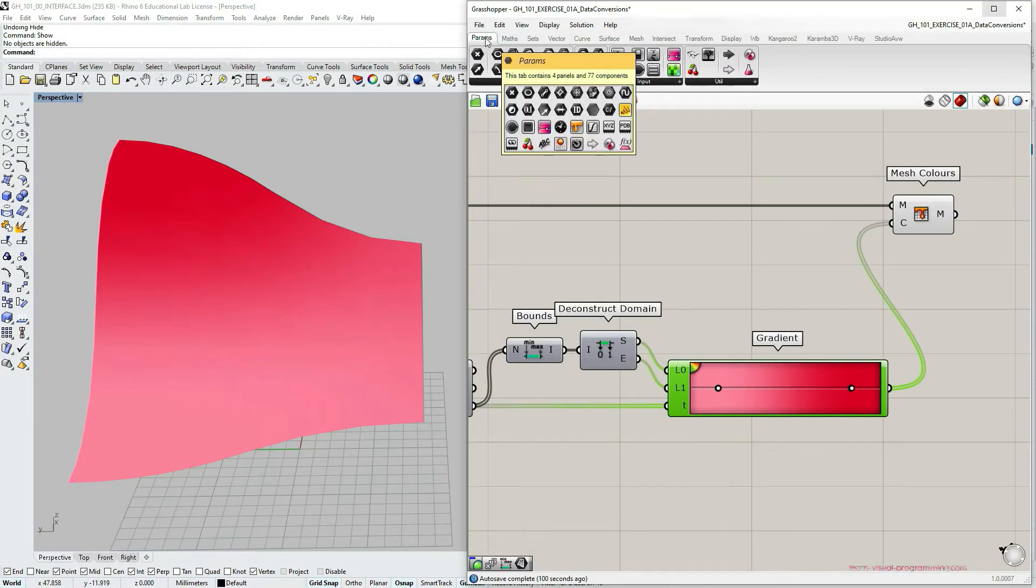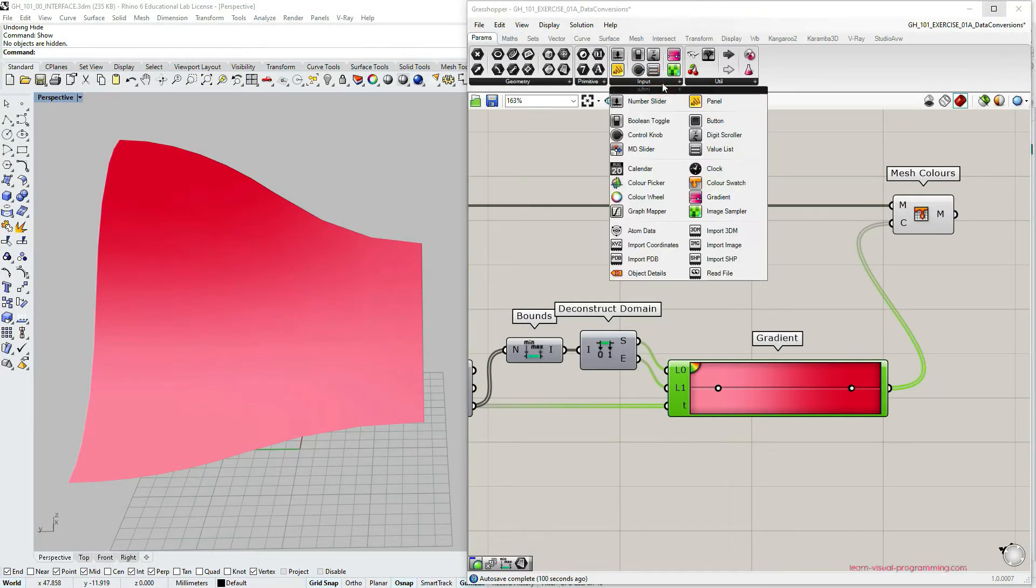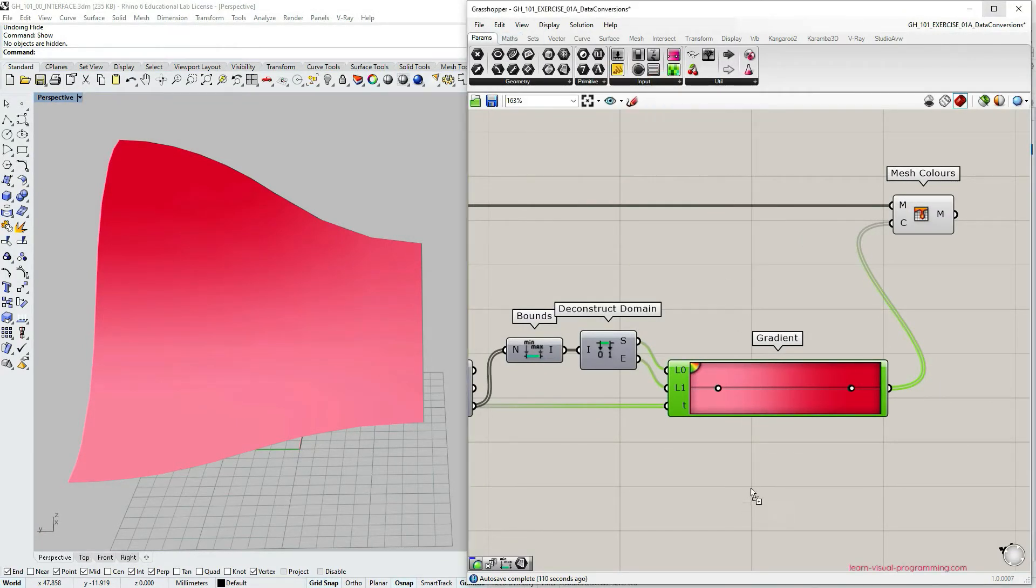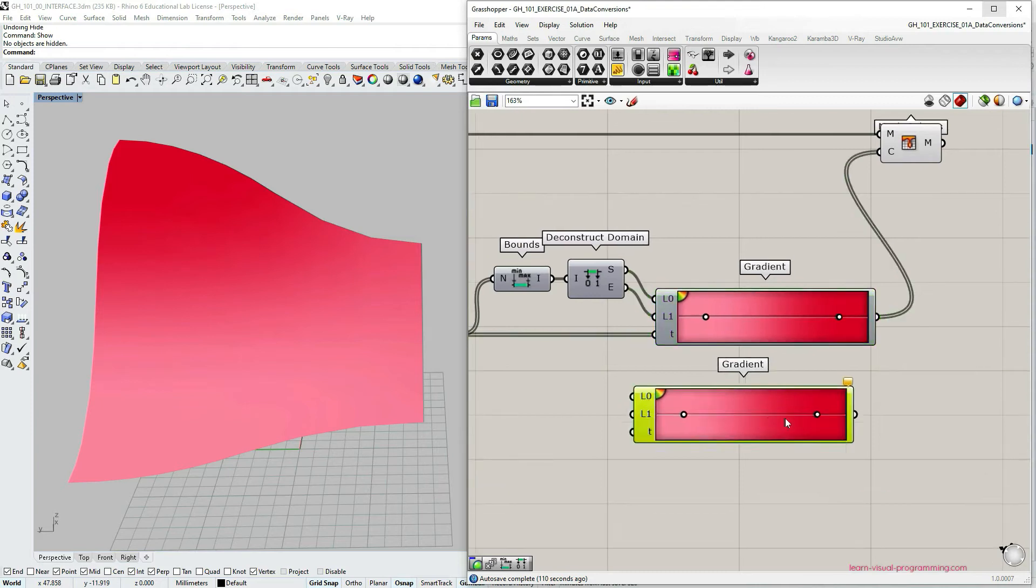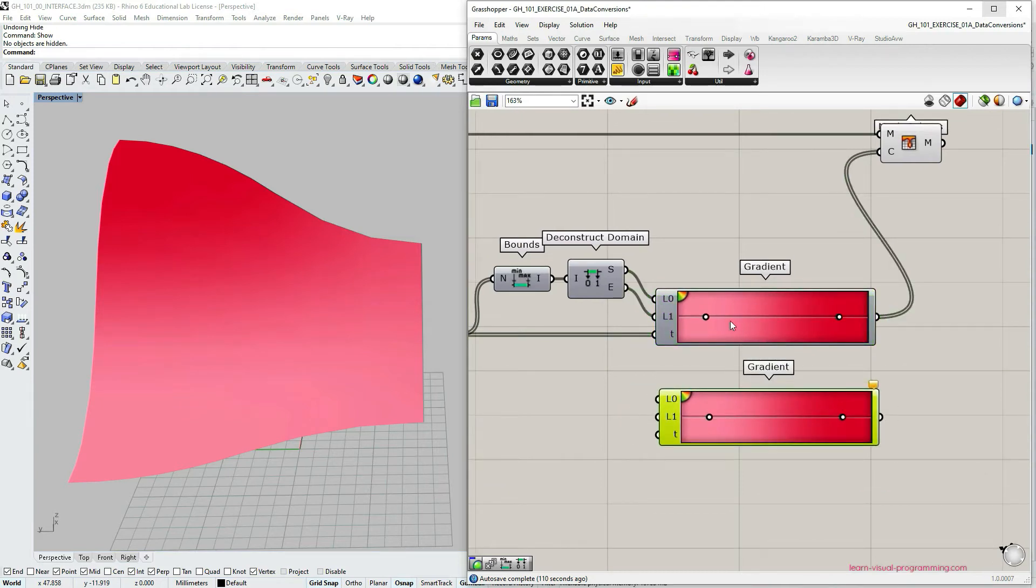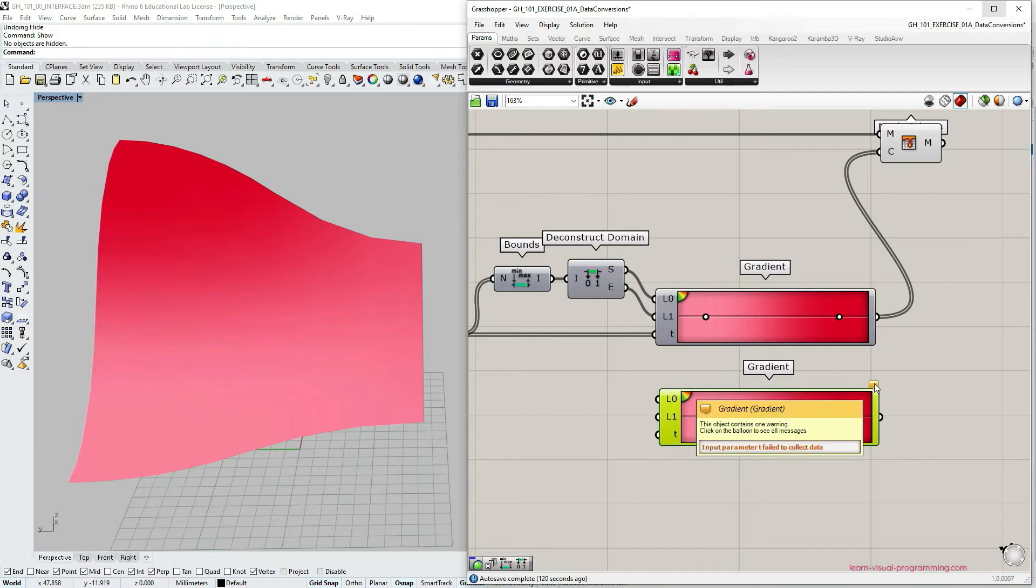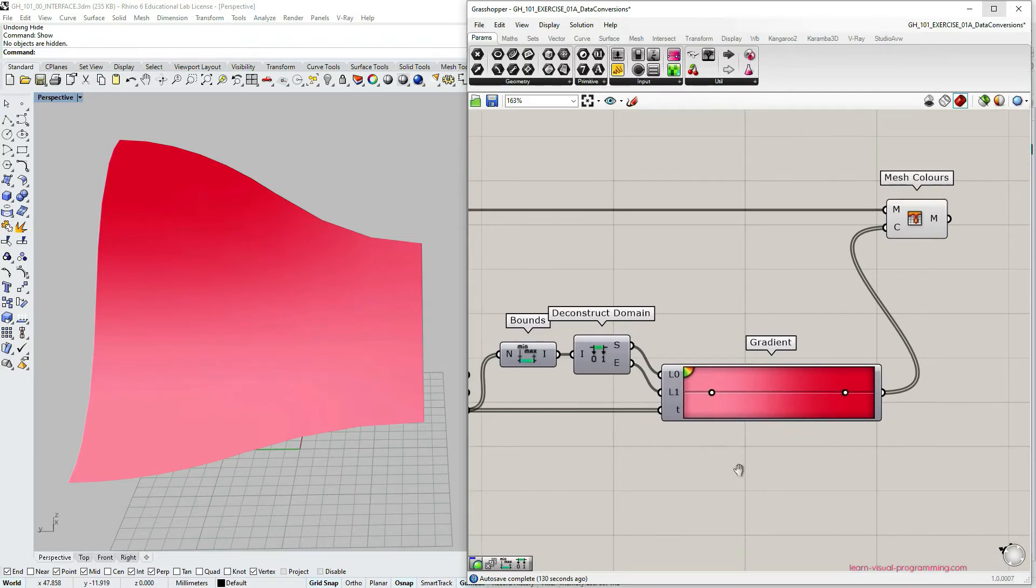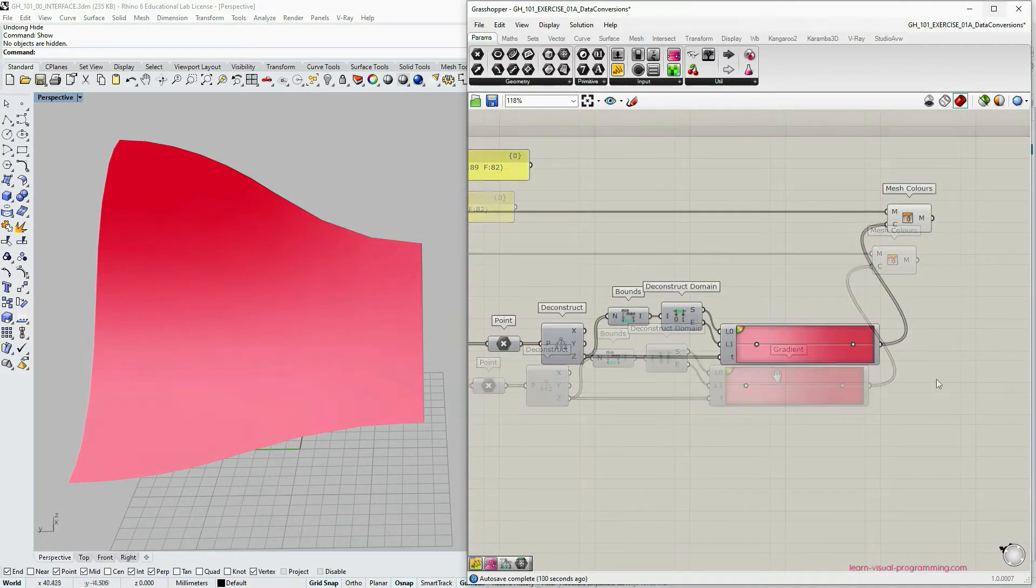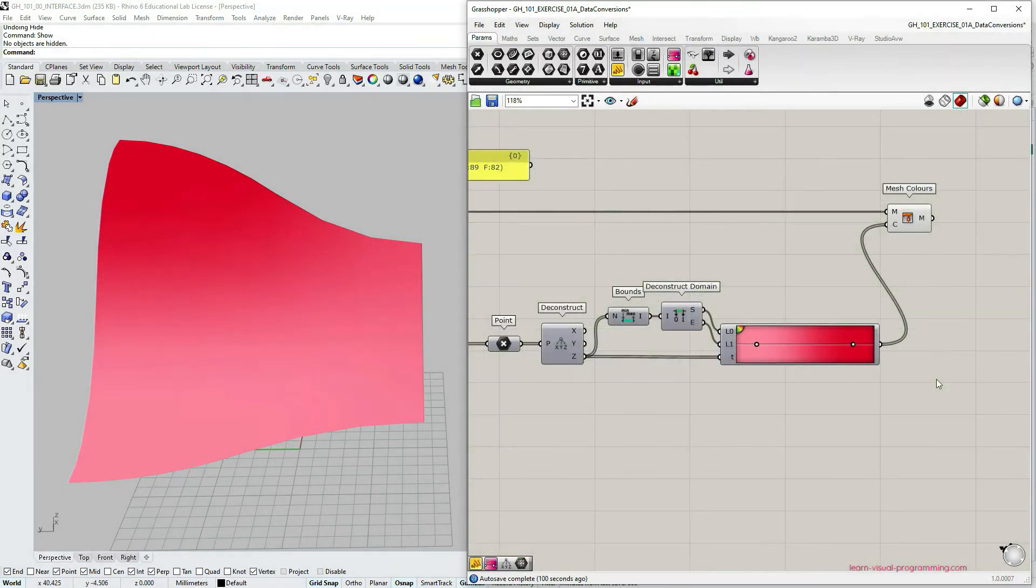The gradient tool can be found under params input gradient. The new object has a warning because it hasn't been connected with anything. I'm going to delete this copy and focus on the working one.